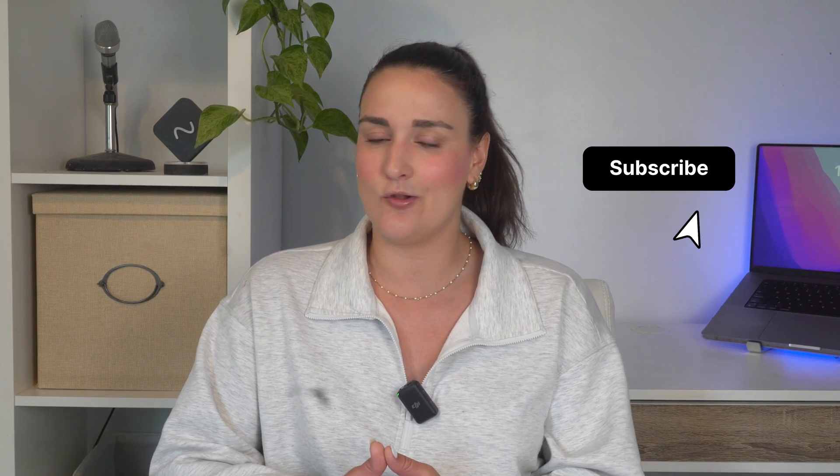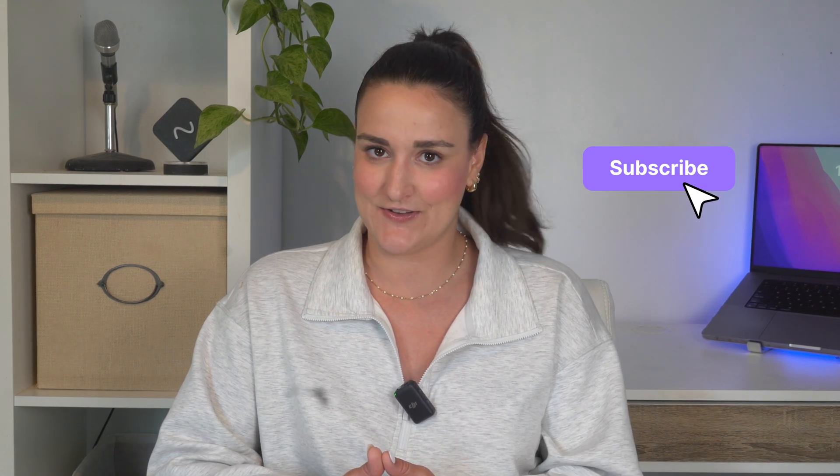Thanks for hanging out with me. If you liked this video, give it a thumbs up. And if you want to learn more about live streaming and high quality content creation, subscribe to our channel. We post a bunch of videos every week to help you make content that works harder for you.